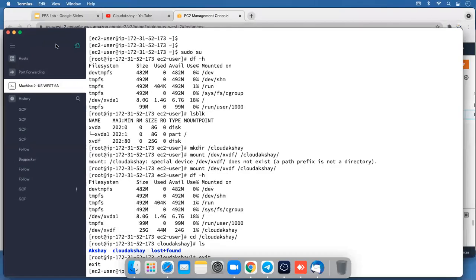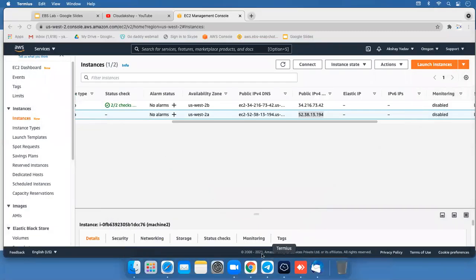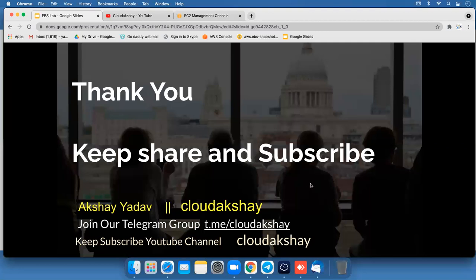Thank you for watching this series. Keep sharing and subscribe to CloudAkshay YouTube channel. For more updates, join our Telegram group — just search CloudAkshay on Google to find all the links. Keep subscribed and share. Thank you, we will meet in the next video with a different topic.